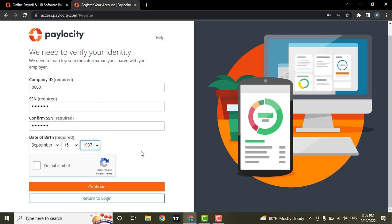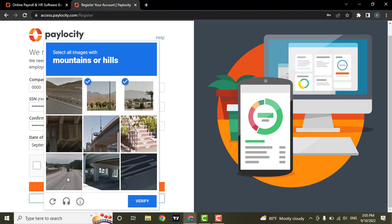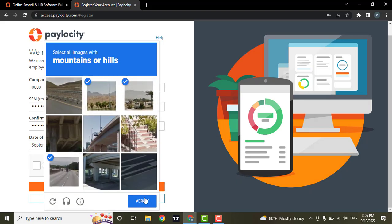After you fill in all this information, you can click on 'I'm not a robot' and then click on continue.